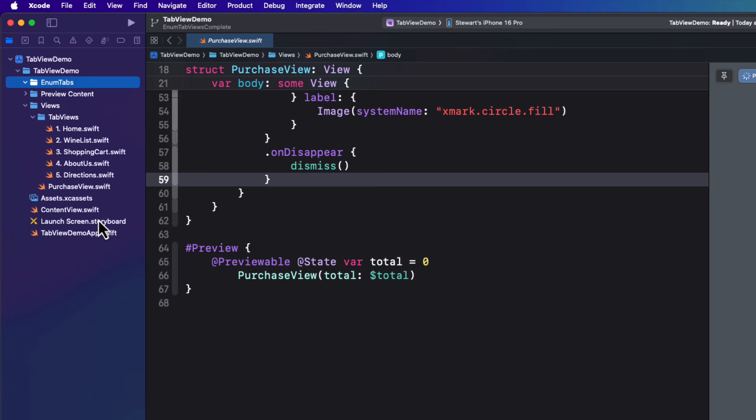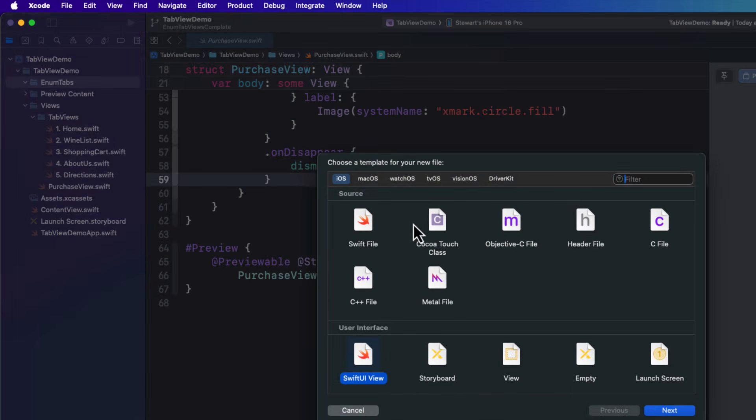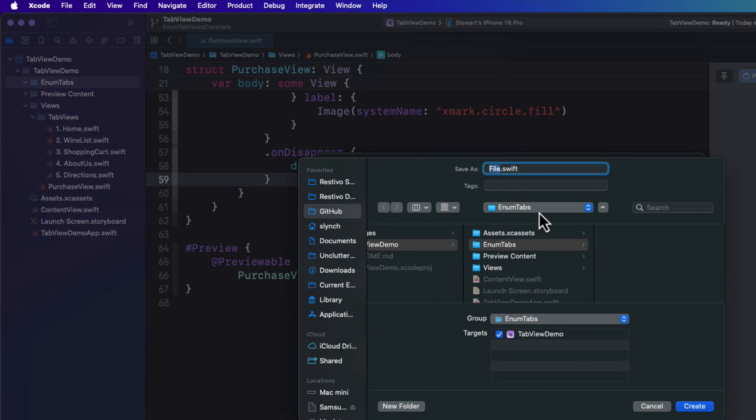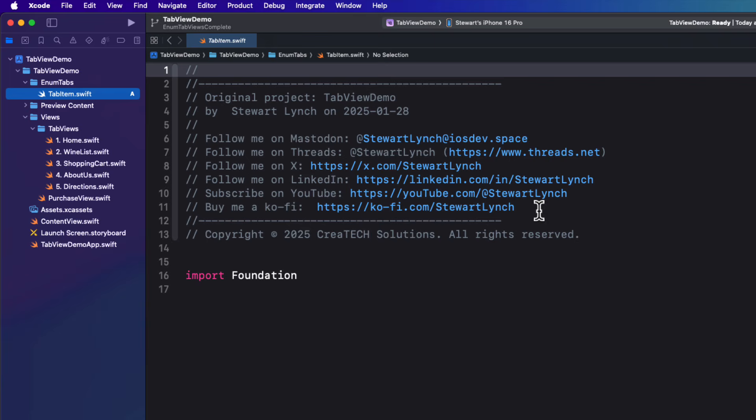First, let me organize our code and create our folder called enum tabs. After the folder has been created, create a new file there called tab item.